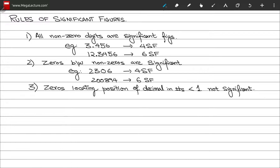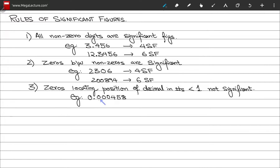Rule number three: any zeros that are locating the position of the decimal in numbers with magnitude less than 1 are not significant. For example, in the number 0.000458, those leading zeros are not significant.